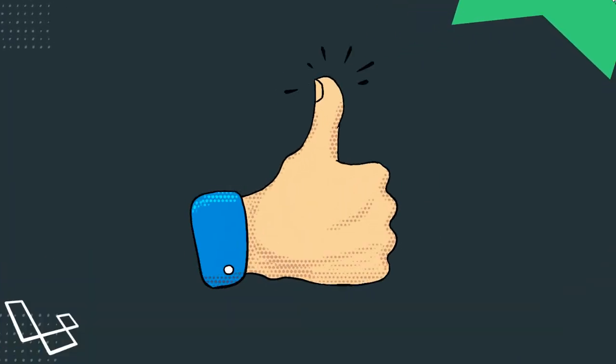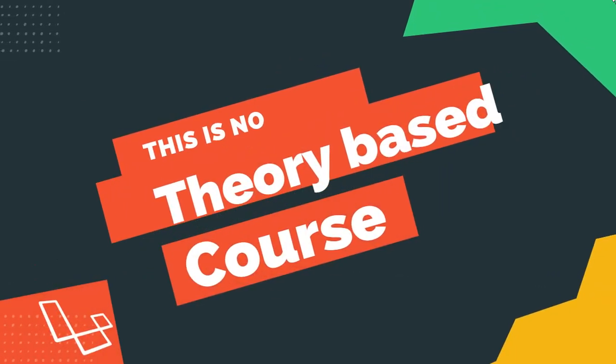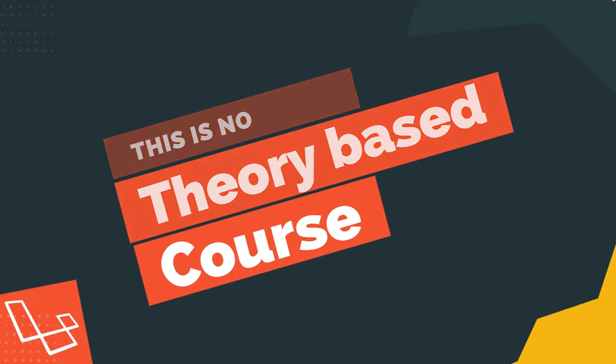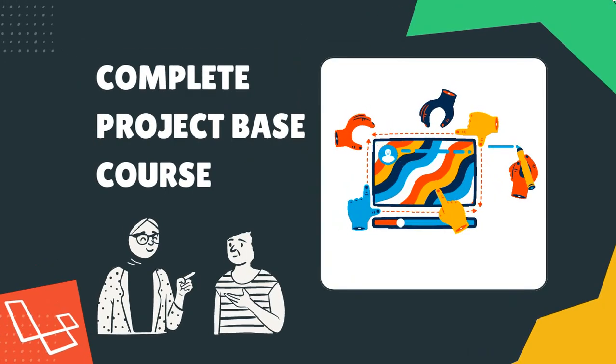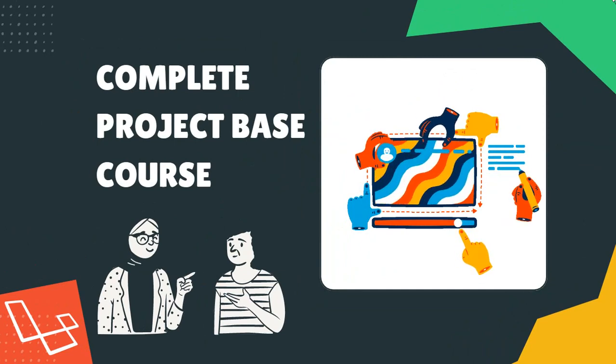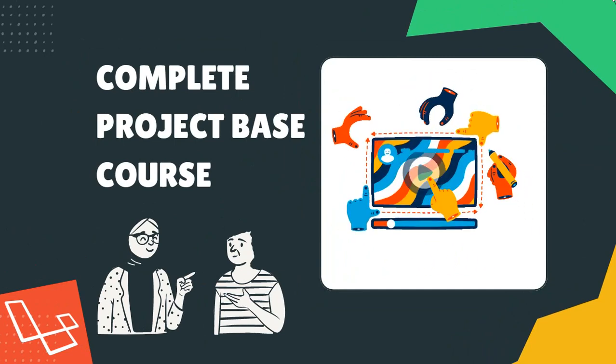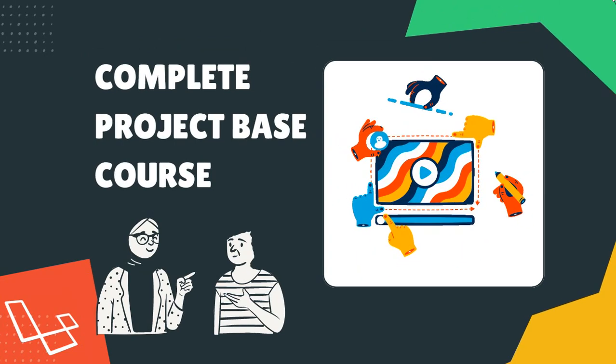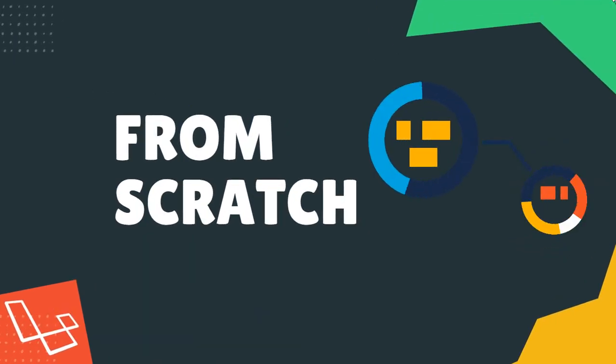This is no theory-based course. This will be a straightforward course. This will be a complete project-based course. You will learn Laravel by doing some basic and advanced projects, and you will build every project from scratch.